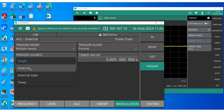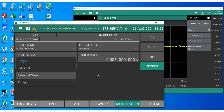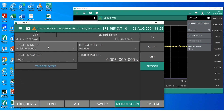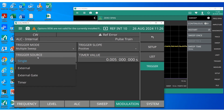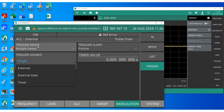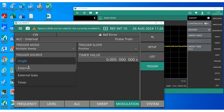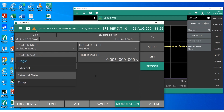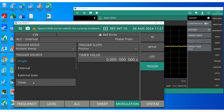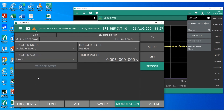You can input external triggers into a BNC input on the back panel of Rubidium and choose it as the trigger source — either external or external gate. Whatever you are able to do in different trigger modes using the single source, you can do with external and external gate as well. The behavior of these trigger modes is going to be the same; the only difference is that single is an internal trigger and external and external gate are external triggers. Now let's look at the last trigger source, which is called the timer.